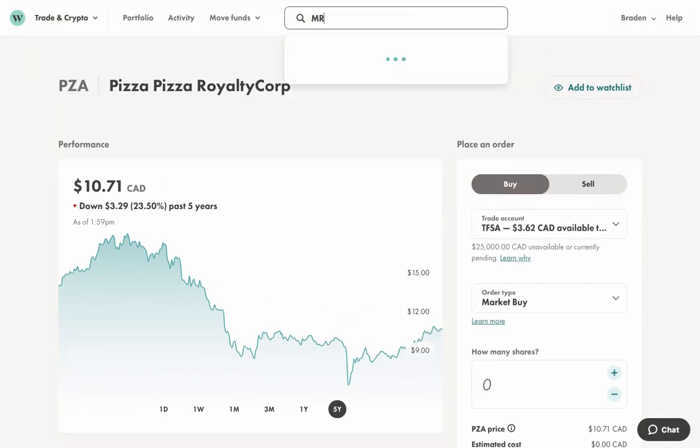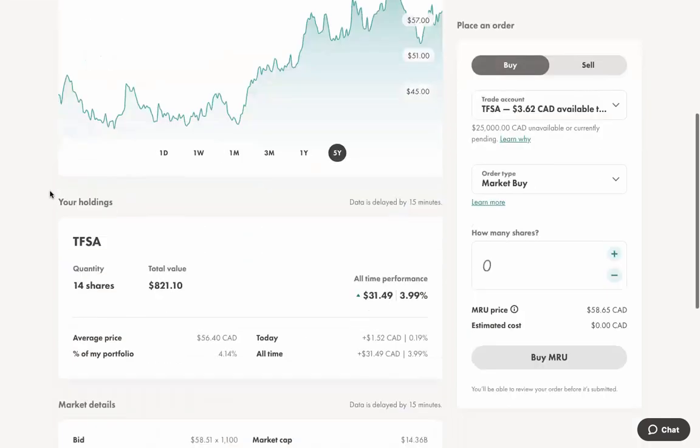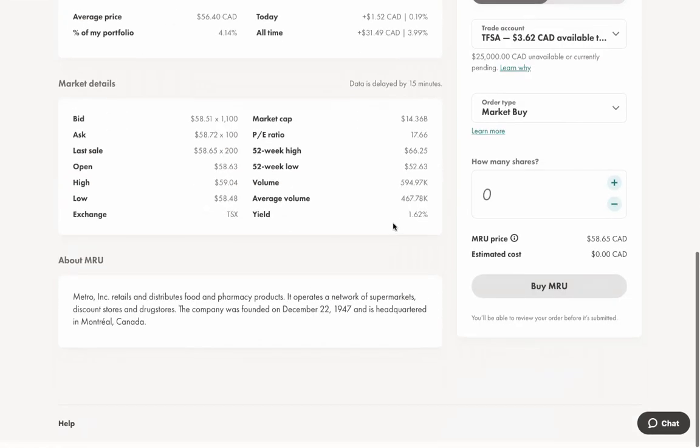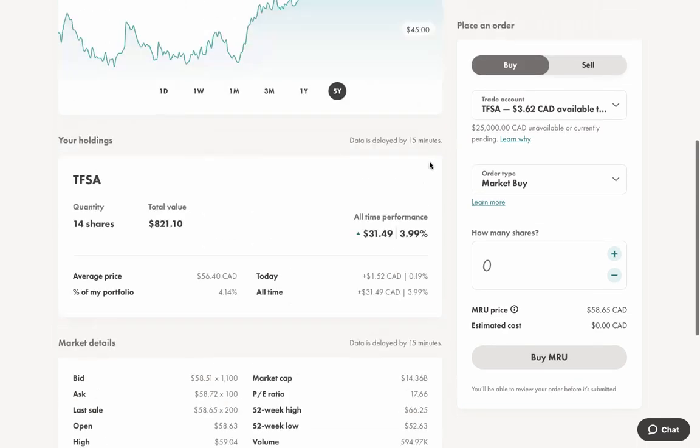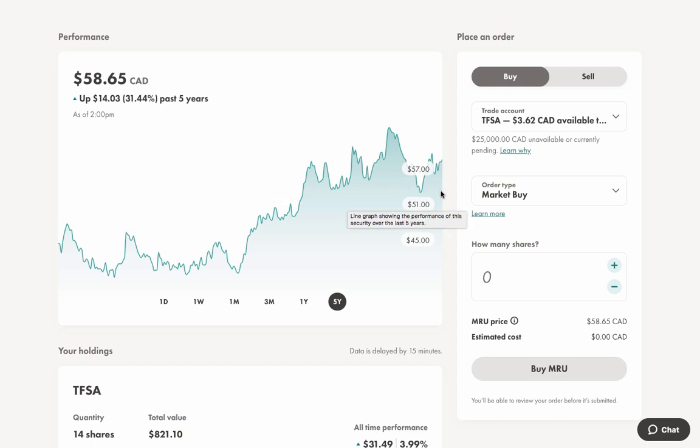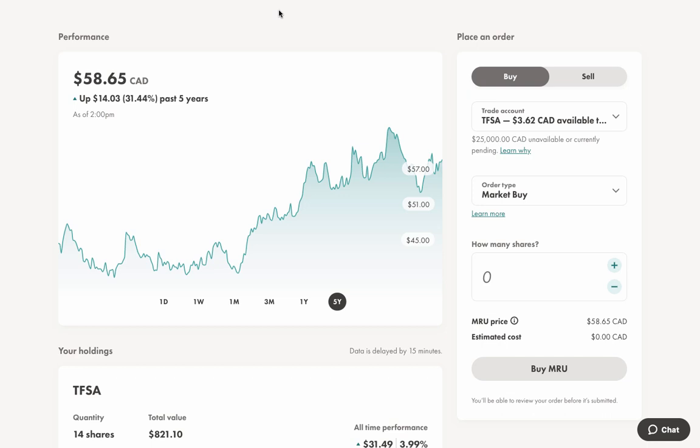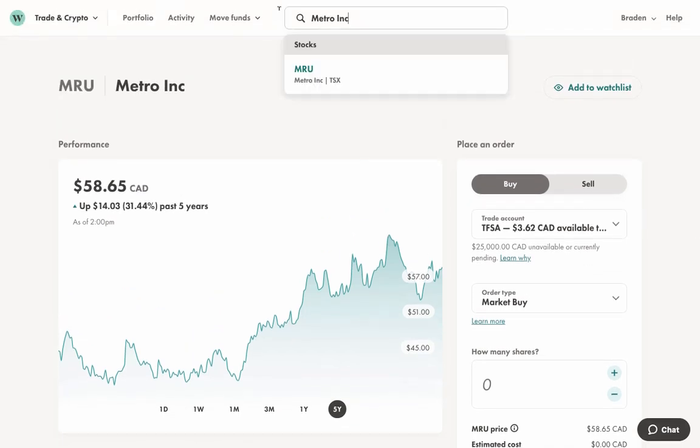Let's take a look here at MRU. This is Metro. If you're not familiar with them, this is a supermarket chain as well. They have a much lower yield at 1.60%, but a slightly more promising upward trend, up 30% in the last 5 years instead of down 30%. I'm not as concerned putting money into them as I am with Pizza Pizza. I think that dinner I had yesterday really influenced my decision.